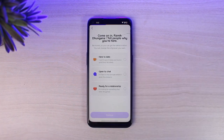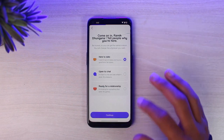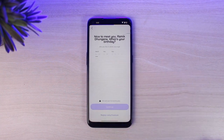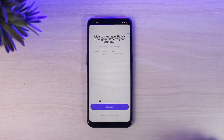After that, you'll have to tell people why you are here. You may be here to date, open to chat, or ready for a relationship. Simply choose the one which suits you best and then tap on the option Continue. Now you'll have to enter your date of birth, and once you've done that, tap on the option Continue.